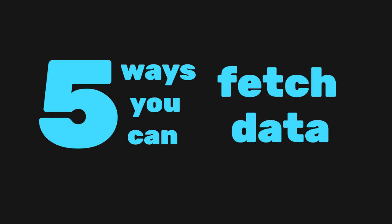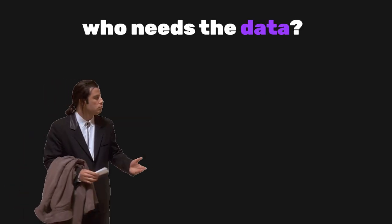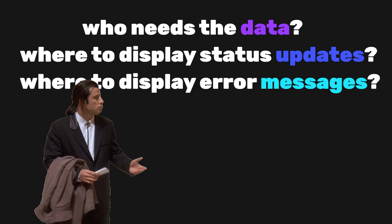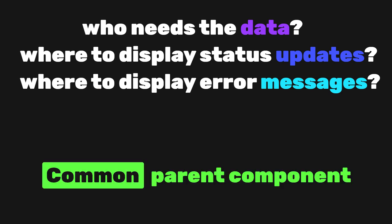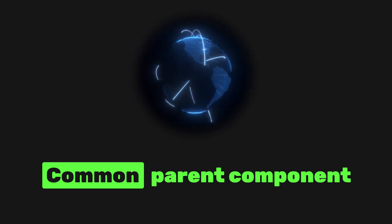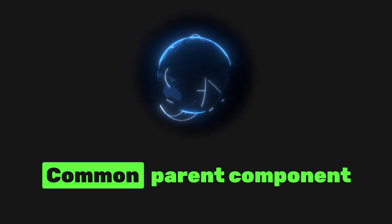Before we start, we must determine where to do the data fetching. This question really depends on the application. Like who is interested in the data, where do we want to display status updates, and where should the optional error message be displayed? In general, it is usually a common parent who will do the job for us. It will fetch the data, store it in local state, and distribute it to the children.